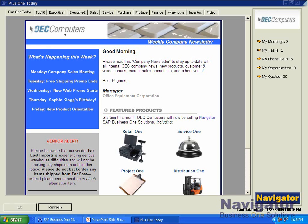Here's the OEC Plus One Today dashboard. The first thing you notice is the OEC Computer Intercompany Newsletter. This document can be created in Microsoft Word or saved as an HTML file. It can display important company information such as product recalls, vendor alerts, new products, or training.